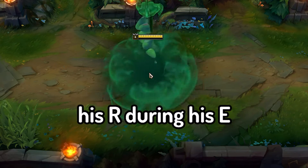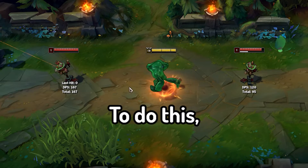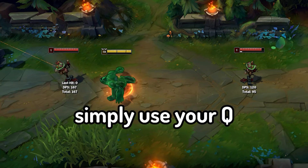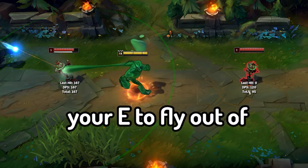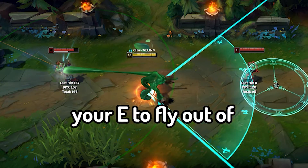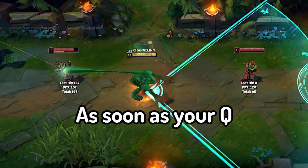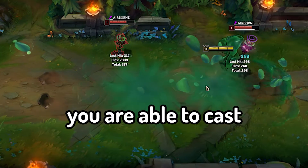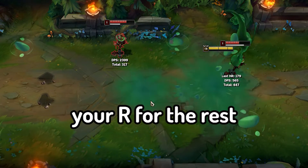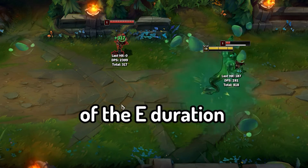Zack is able to cast his R during his E. To do this, simply use your Q on a target and use your E to fly out of the Q range. As soon as your Q detaches from the target, you are able to cast your R for the rest of the E duration.